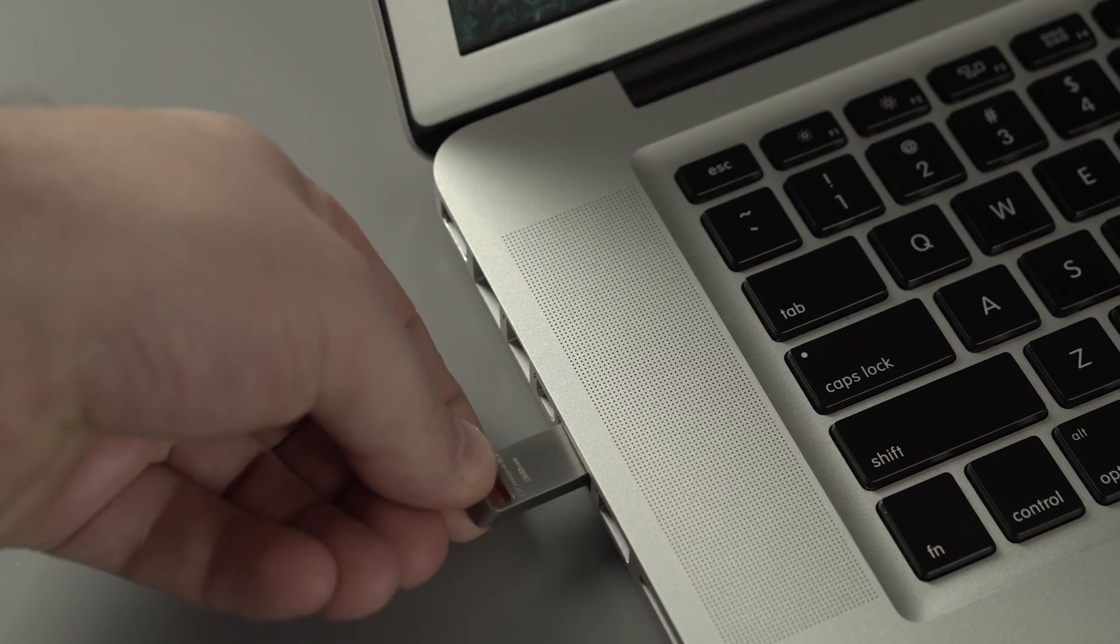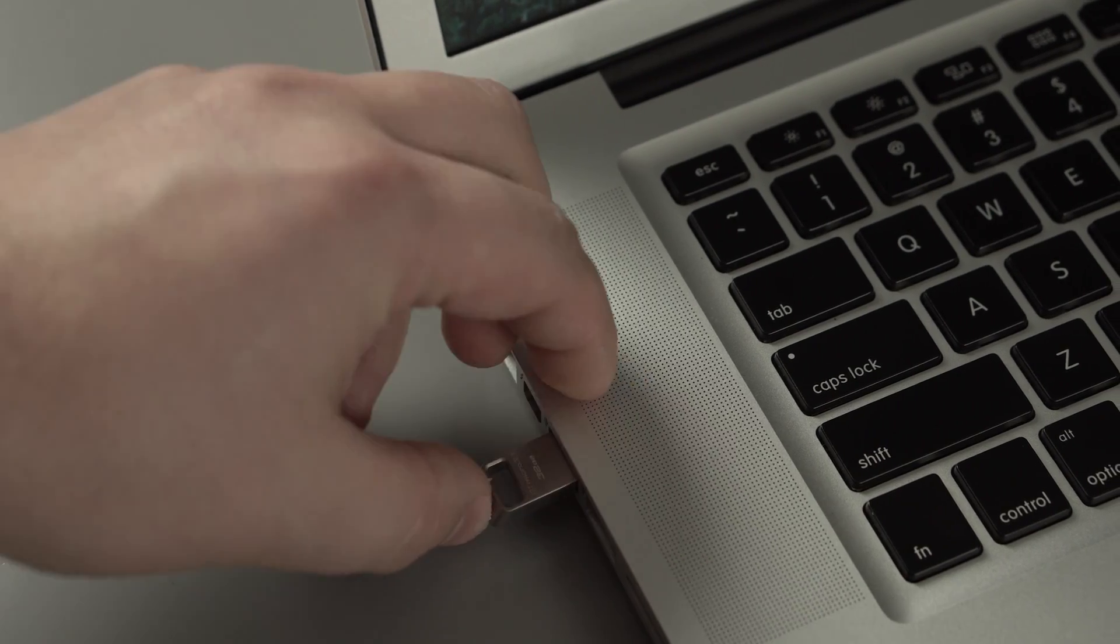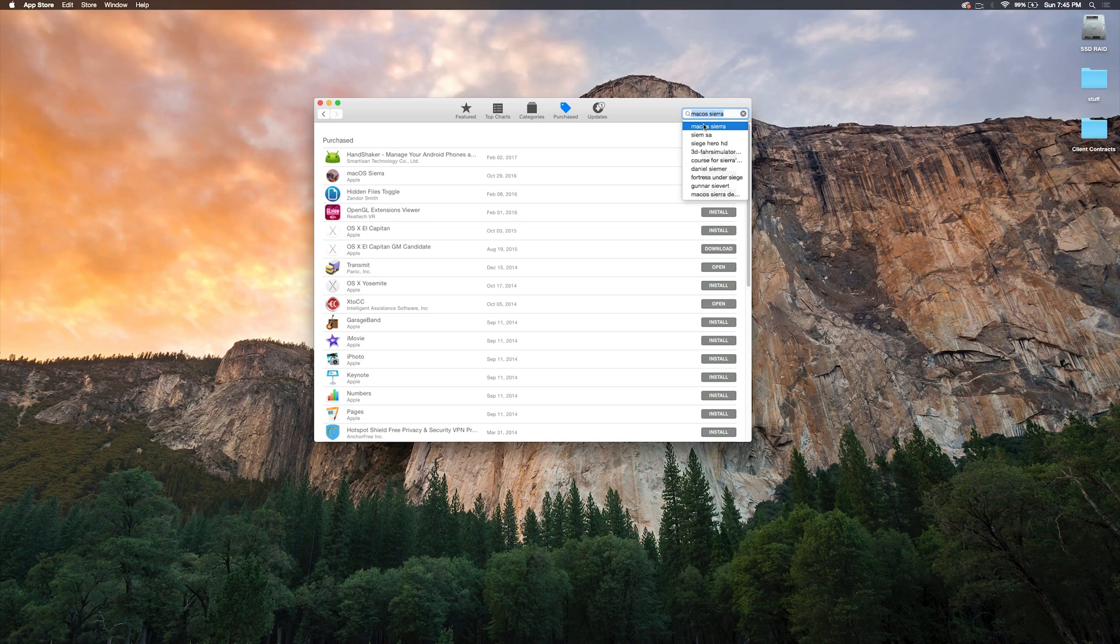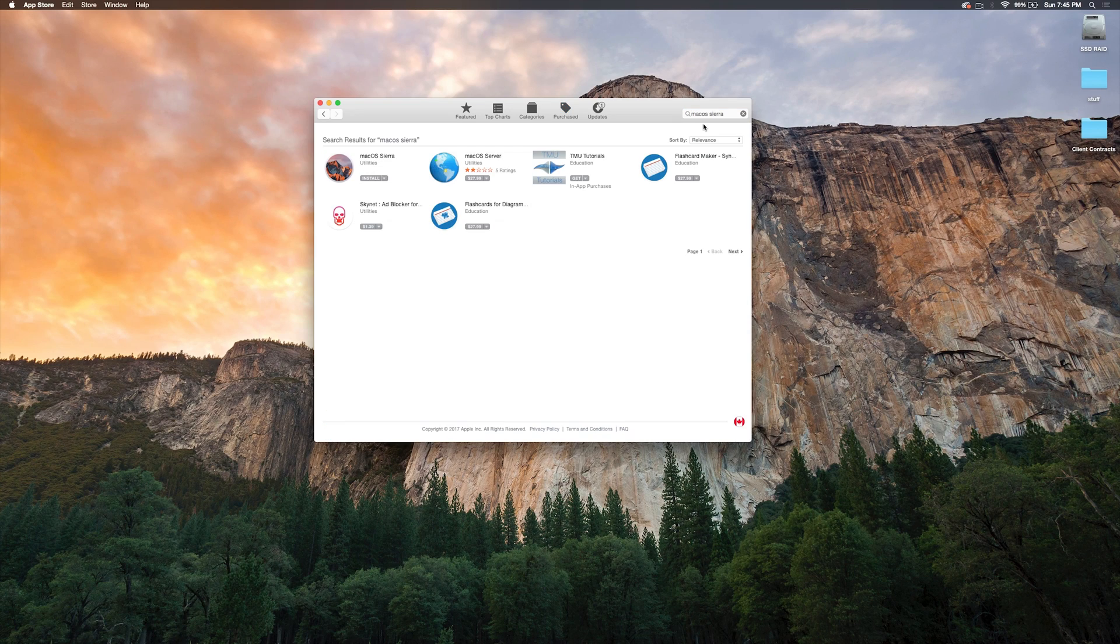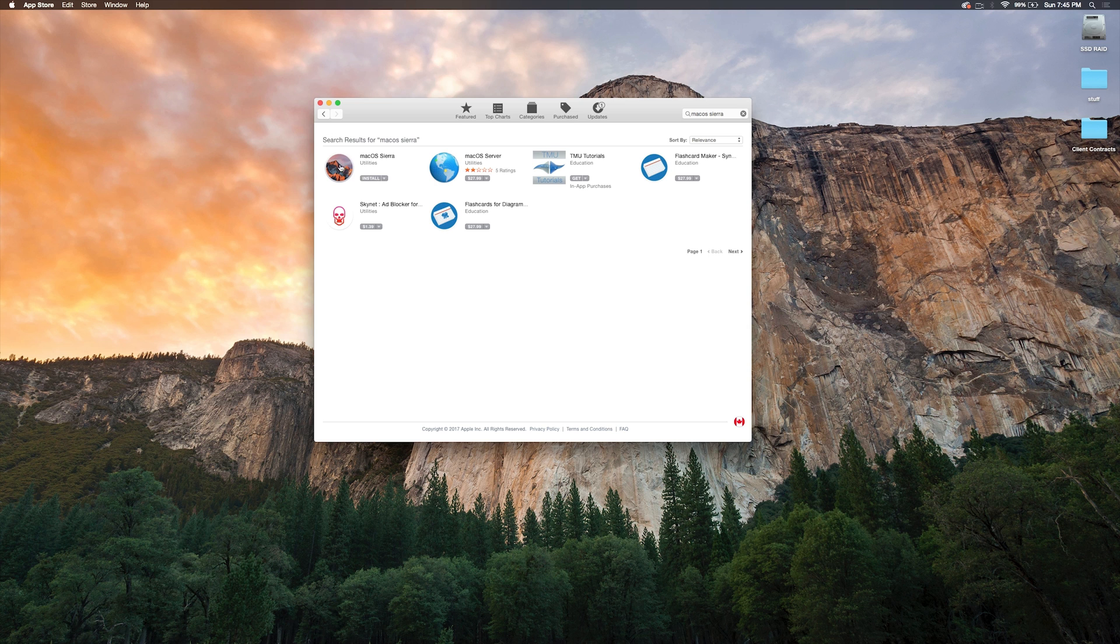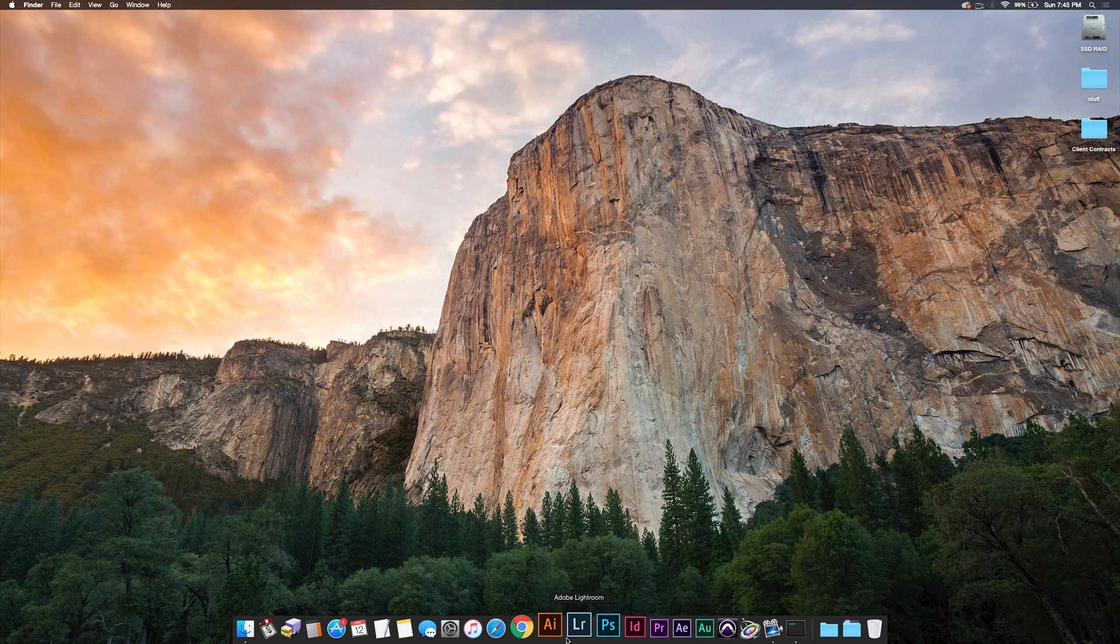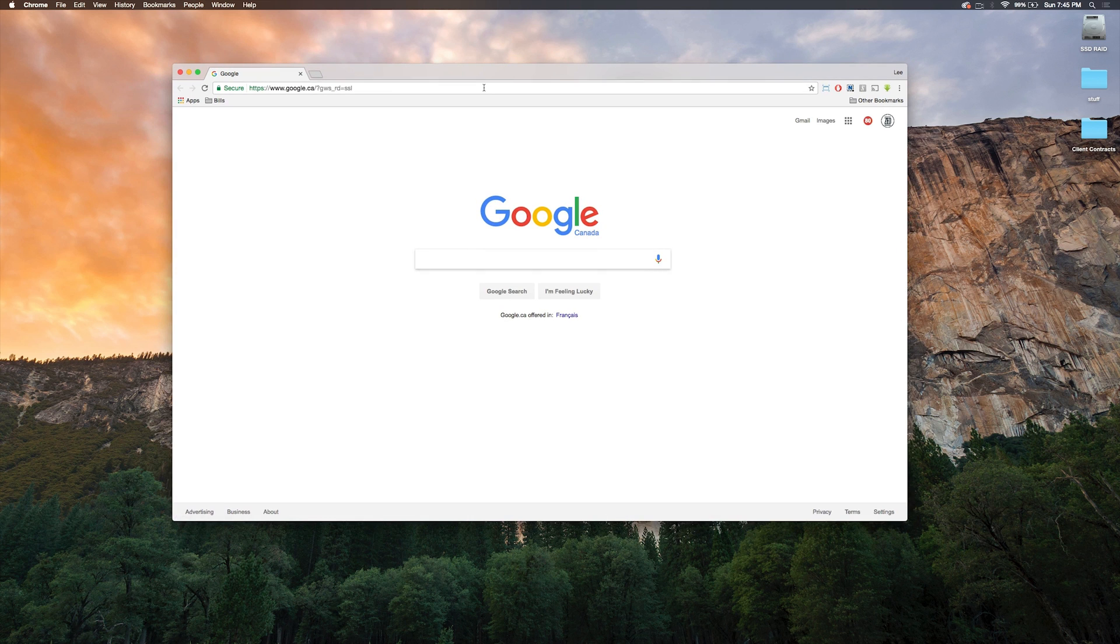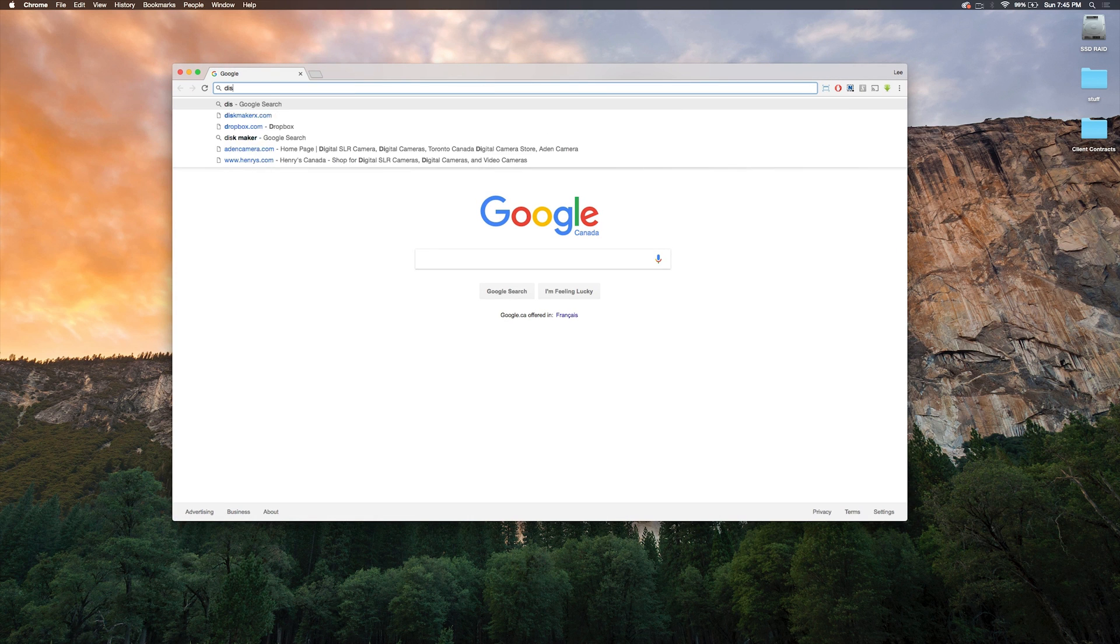The first thing you're going to want to do is get an 8 gig USB stick and you're going to need to go to the App Store and download macOS Sierra first. If you've already done this you can skip this step, but then you're going to need to download Disk Maker X and you're going to need the newest version that works with macOS Sierra.